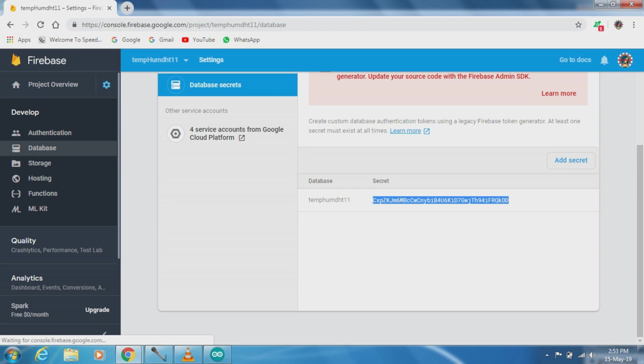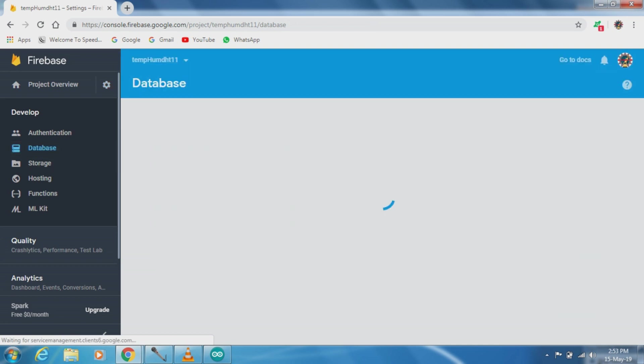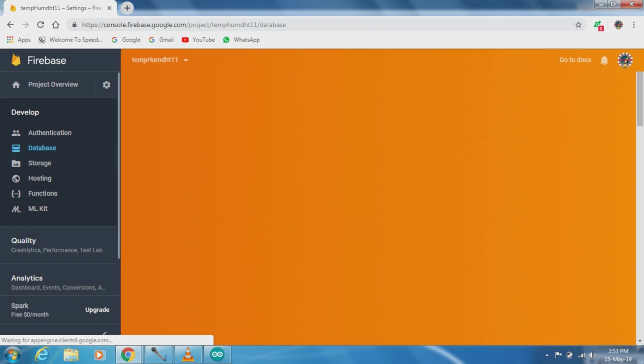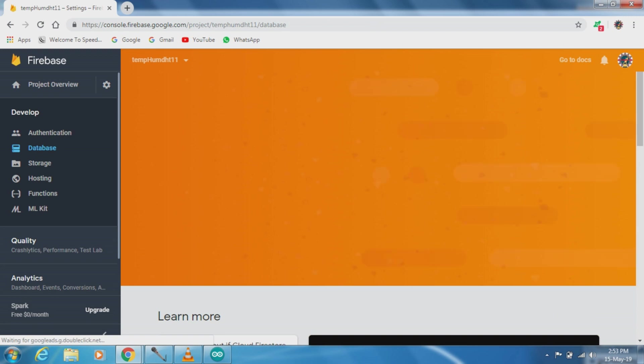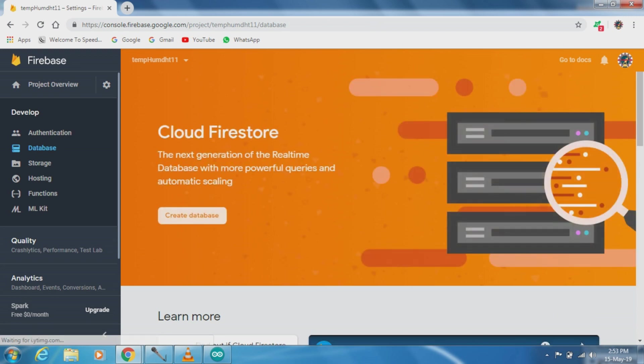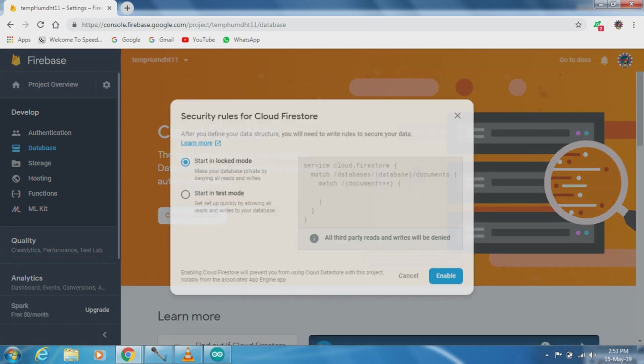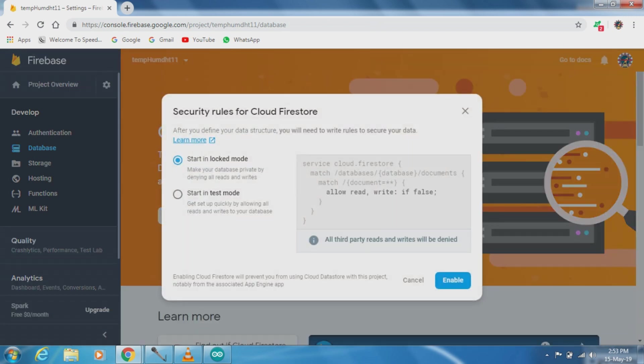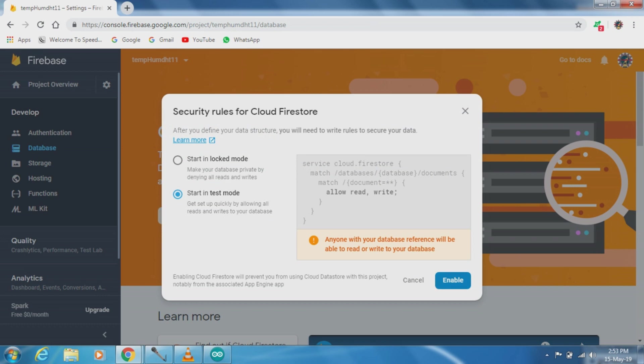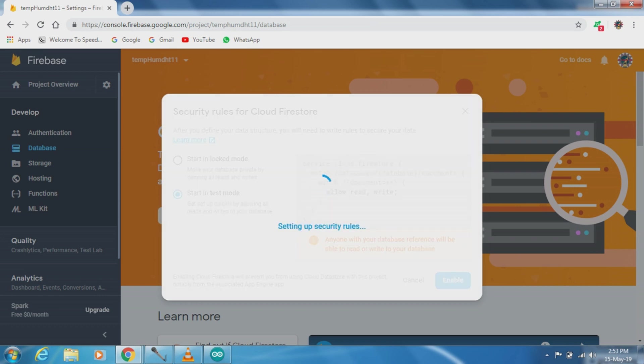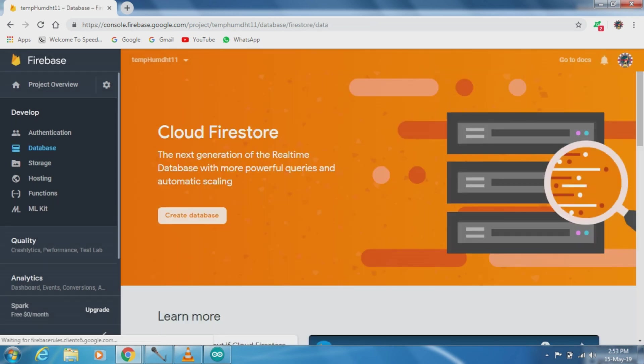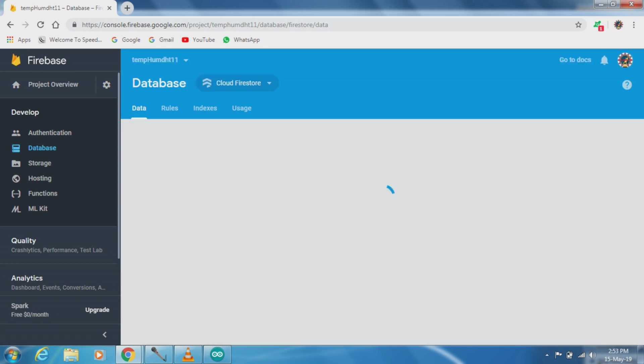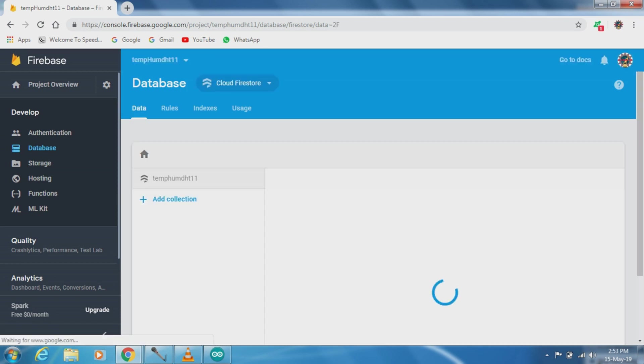Now we have to go to Firebase database. Now we have to select real-time database.